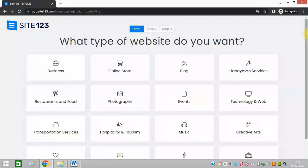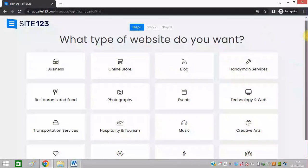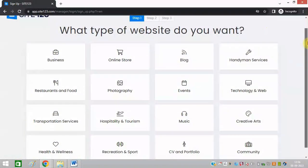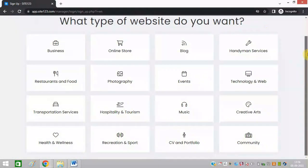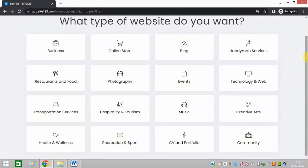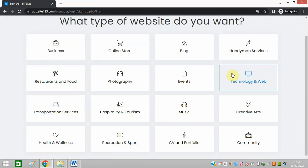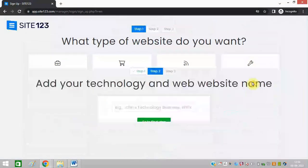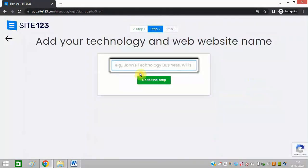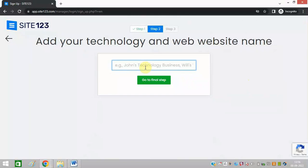You need to select any type of website you want like blog, online store, anything you can go for. Let me choose technology and web. You can simply type in your name and click on next.